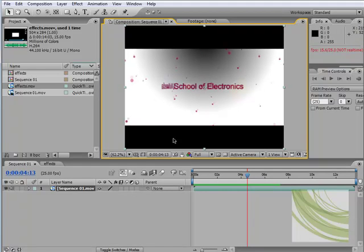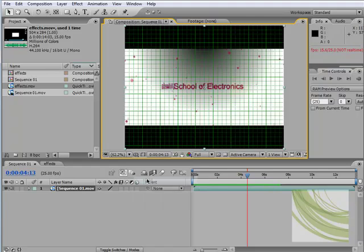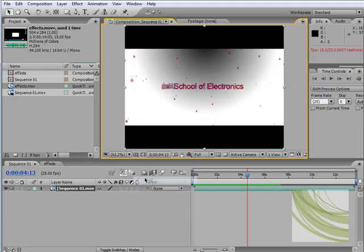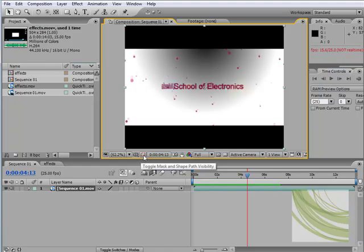The next option enables us to apply a grid if we want to work with some level of precision. I'll come back to this—it's basically to do with masking: toggle mask and shape path for visibility. We'll return to this when we start using masking with elements inside After Effects.